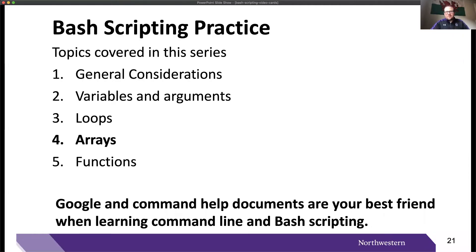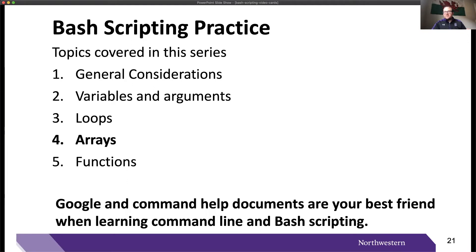Hello and welcome to part four of our video series on bash scripting. Today we will be discussing bash arrays and their many uses. We're going to show how to initialize and create a bash array, and then how to reference that bash array correctly.